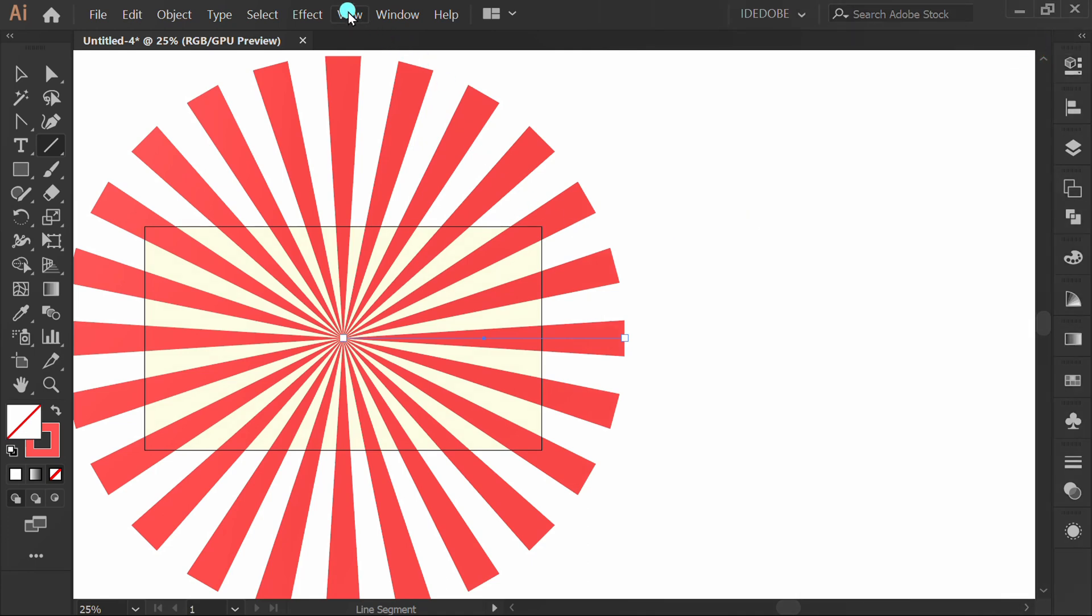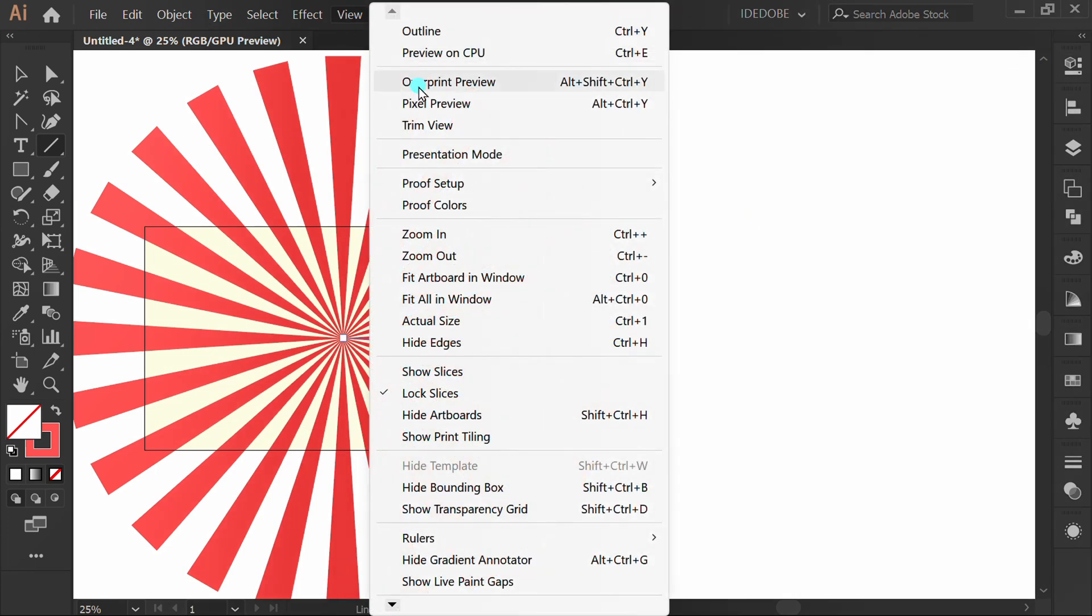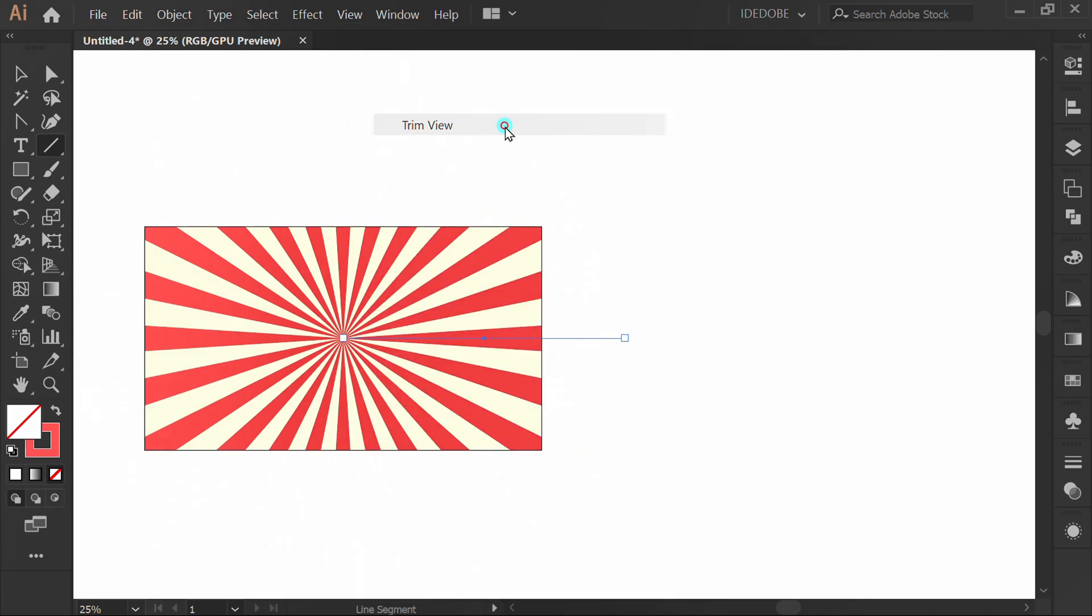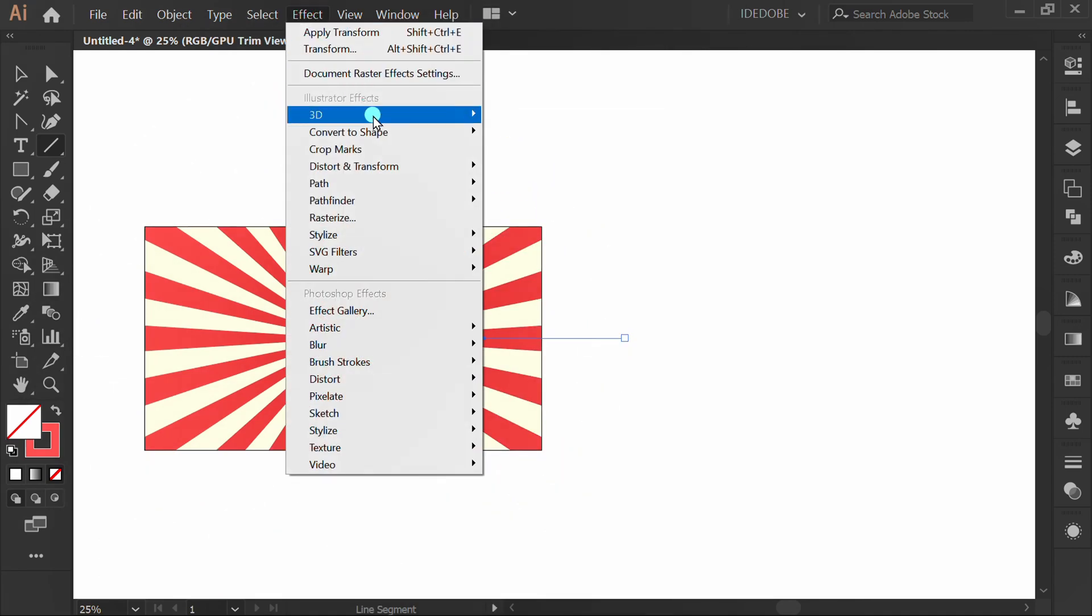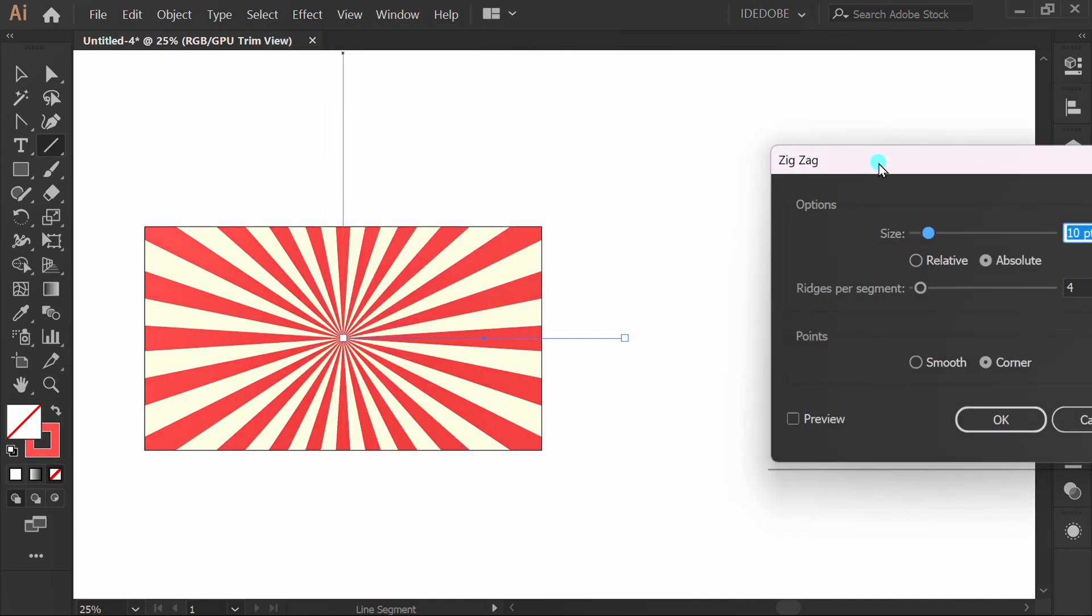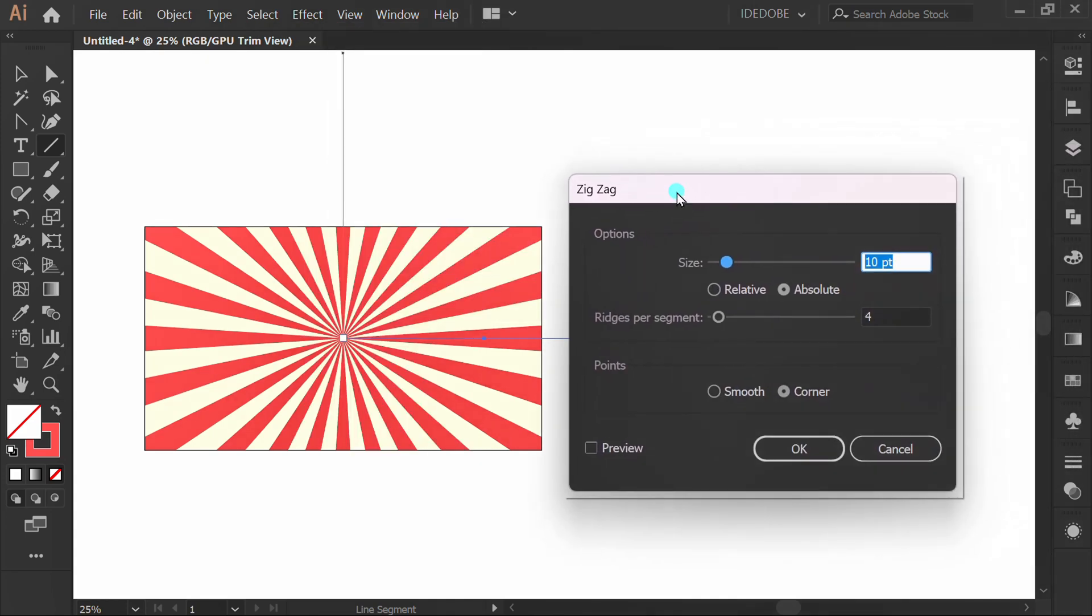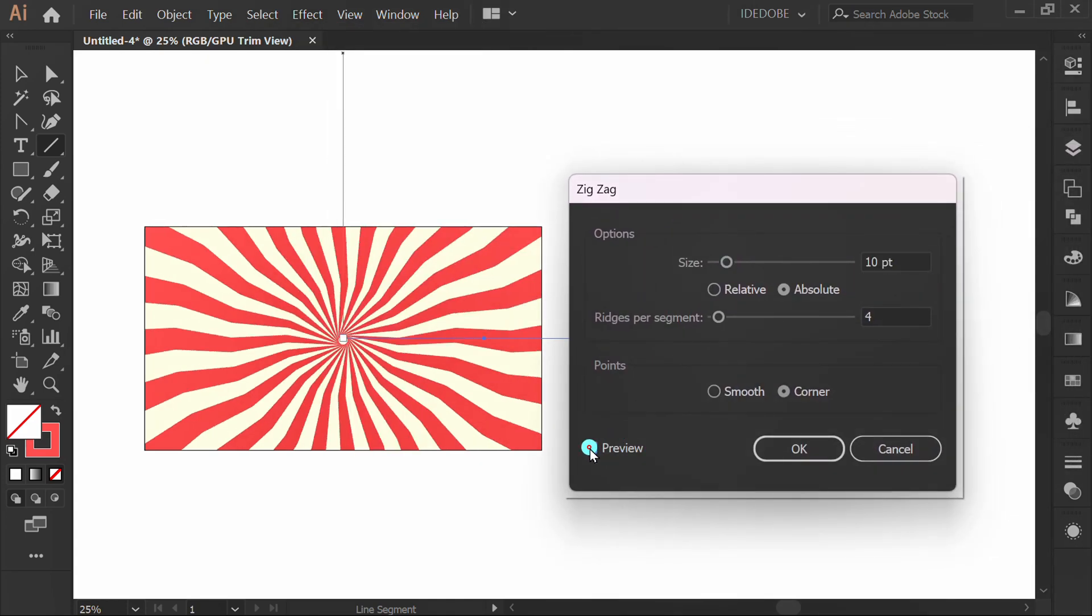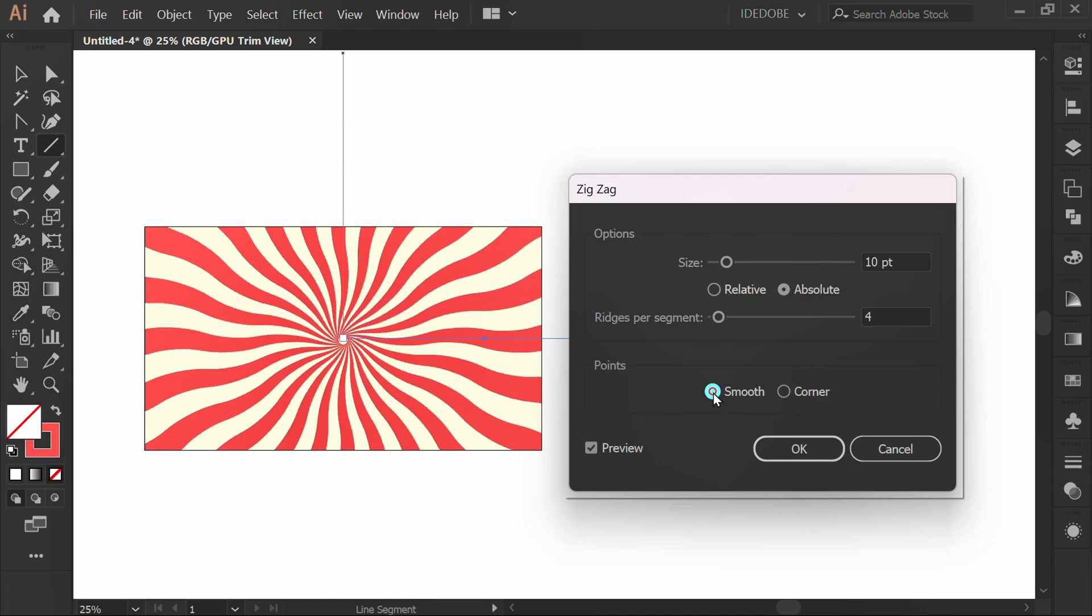Go to View and activate Trim View. Then go to Effect, Distort and Transform, Zigzag. Check preview, select Smooth, and set the number.